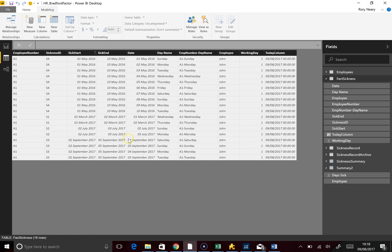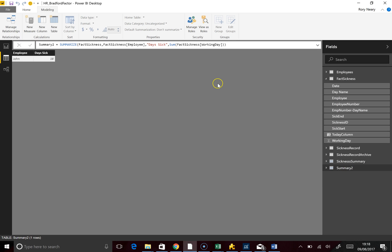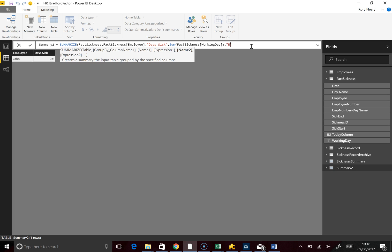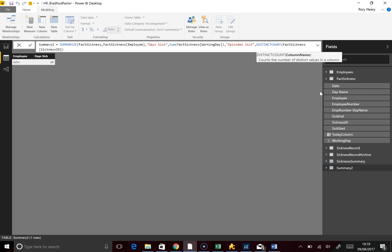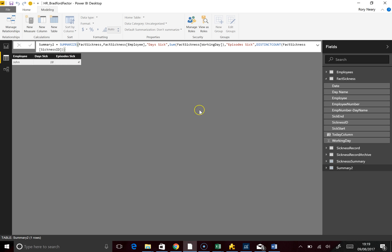We know that we don't want certain days here. Going back to our summary table, we're also going to do something on episodes. We add a field: Episodes Sick — and then we use DISTINCTCOUNT of the Fact Sickness Sickness ID column. There are four of those, so I need to close the bracket. I'm expecting four — yes, that's my four episodes.